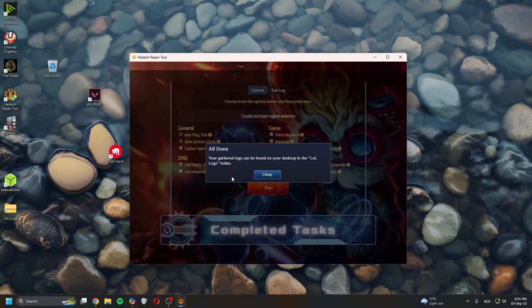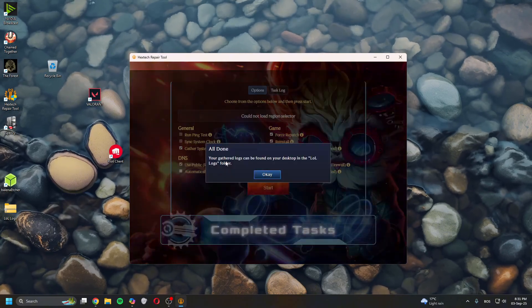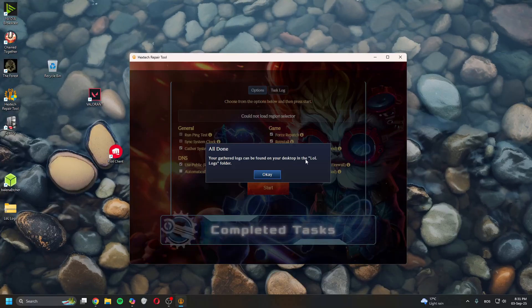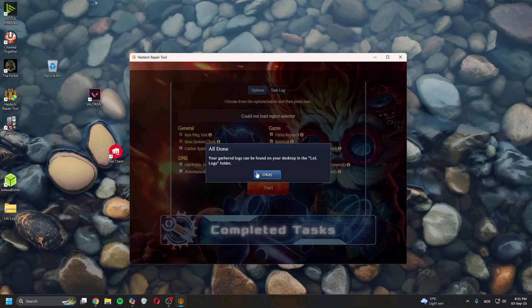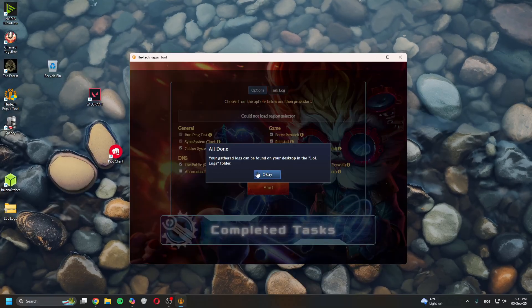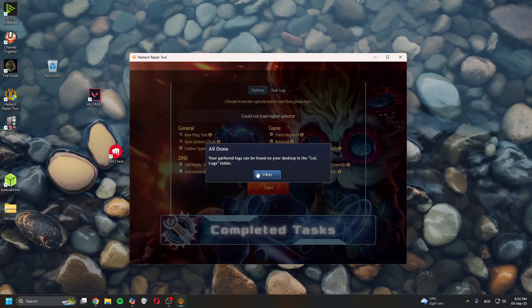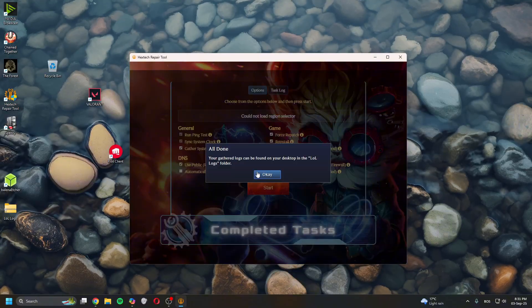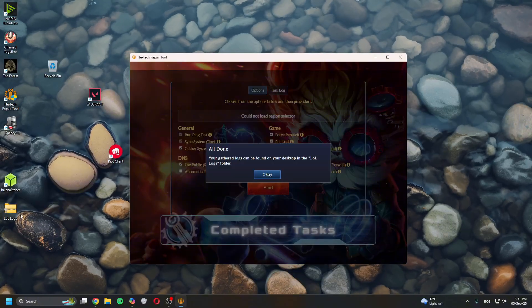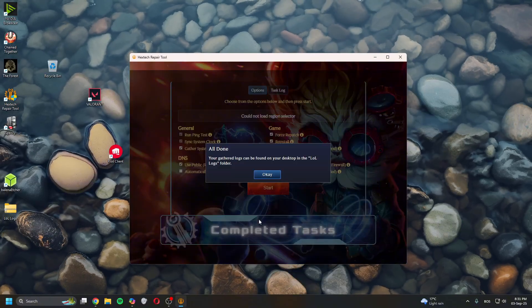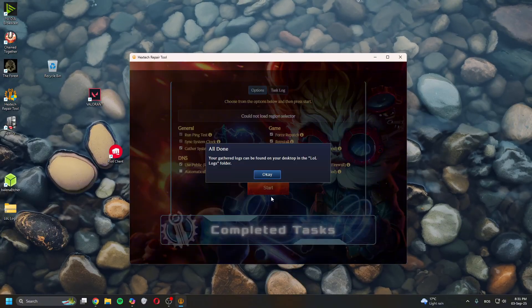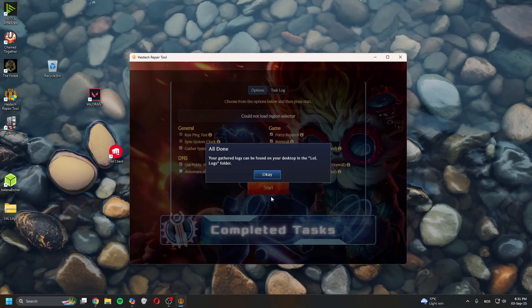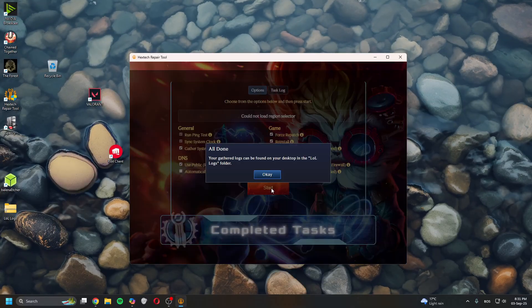And it will say 'All done.' The gathered logs can be found on the desktop in the logs folder. If nothing from this video helps, you can send the zip file to Riot Support and they should be able to assist you with solving the problem permanently. So close this.